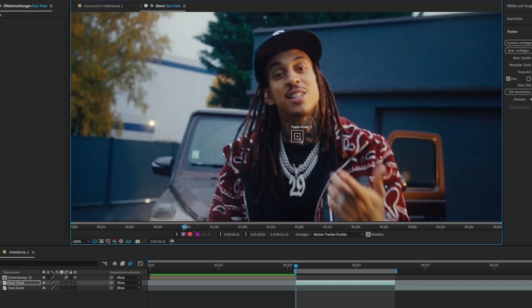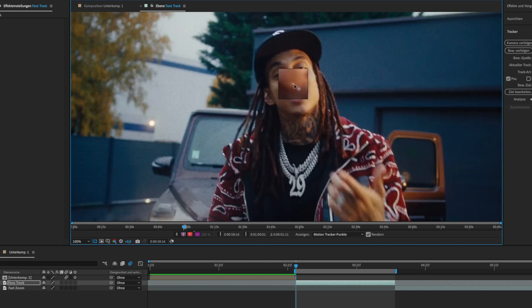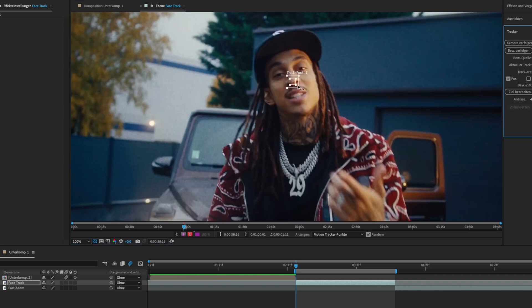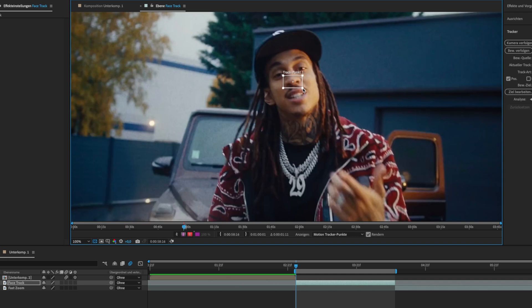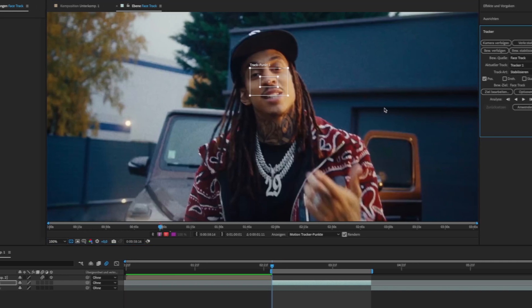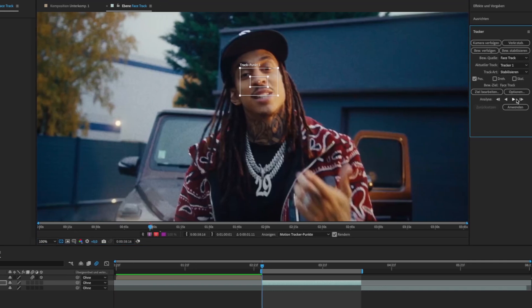For face tracking I usually put the tracker on the nose and widen it a bit. When you are done click on play.